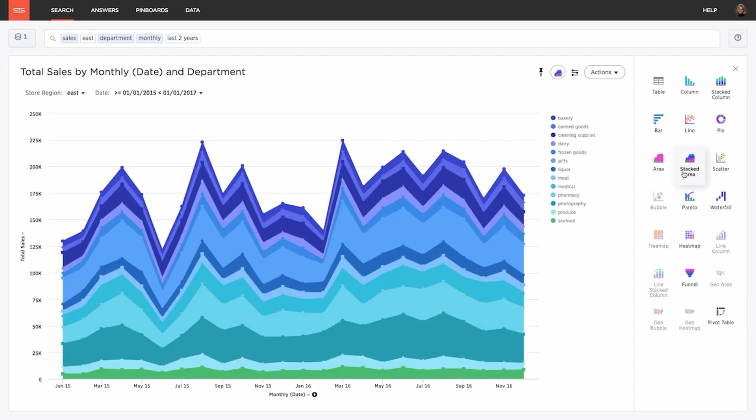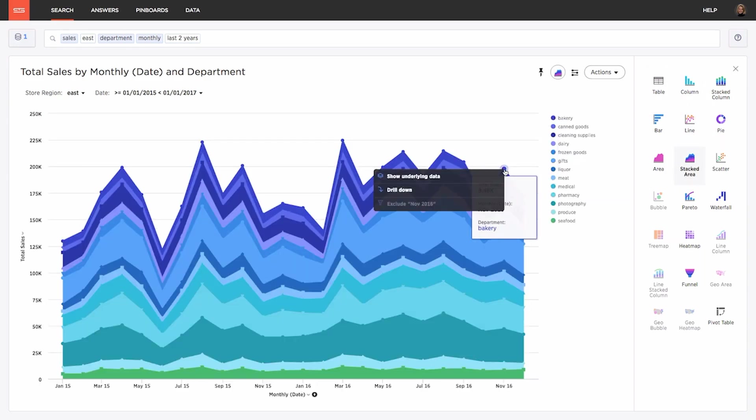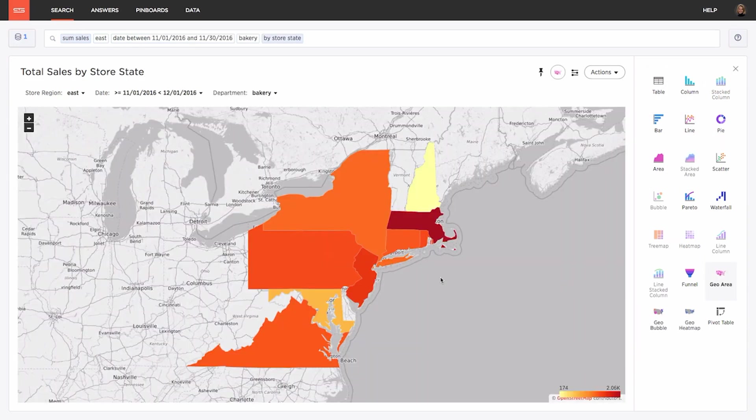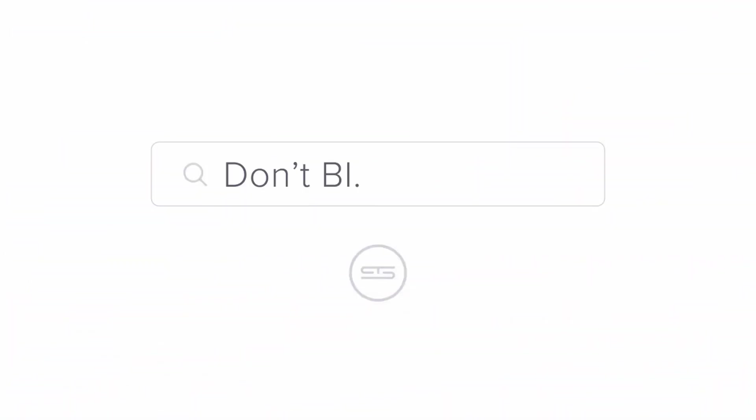You can change the chart type drill down and across and save it to a dashboard to share with any user in your organization. That's the power of ThoughtSpot.